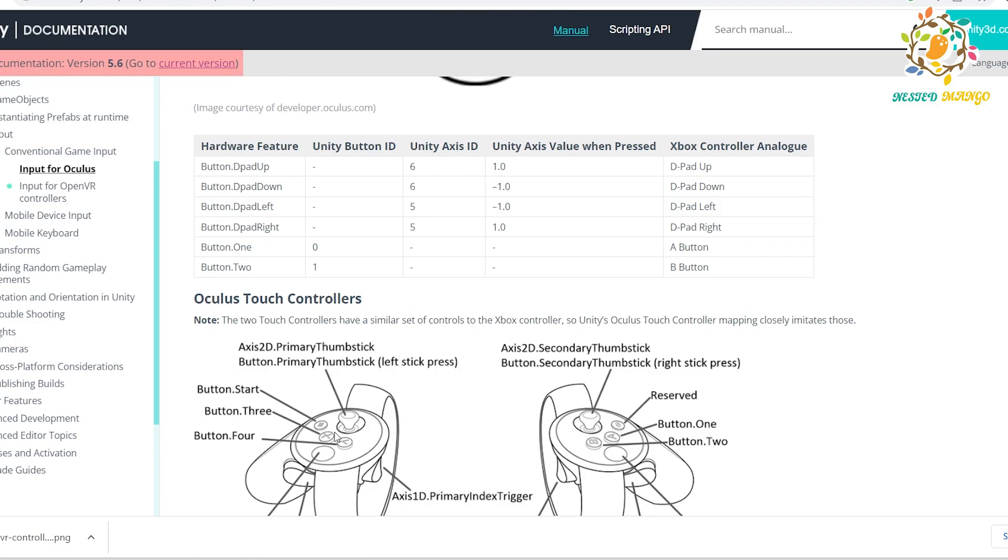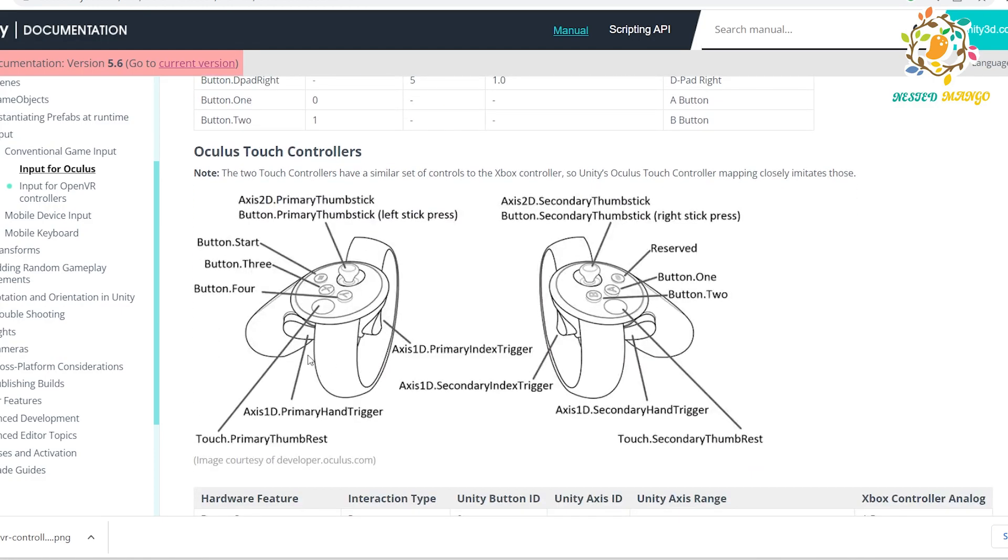They really get confused and worry about what are the controllers. Basically, you get a better idea. In the next part, we will learn how you can do teleportation. We will use the trigger, you can call this primary hand trigger. I will use the trigger to teleport from one point to another point.